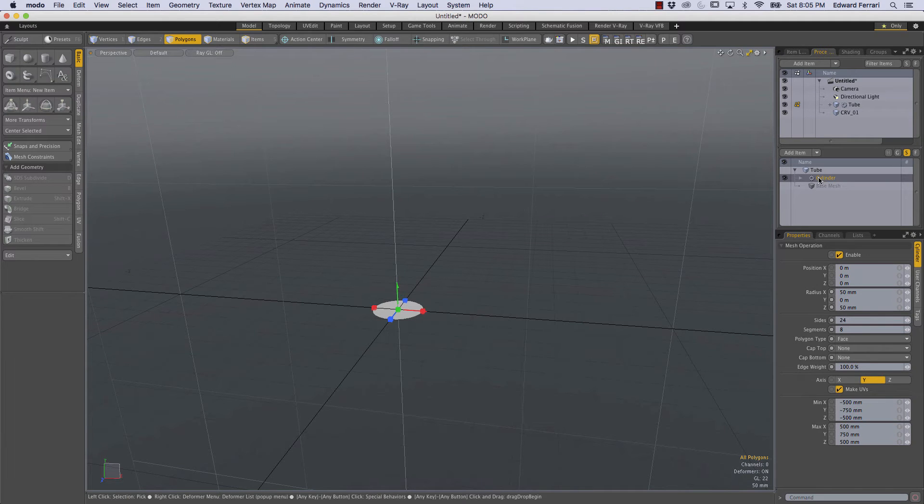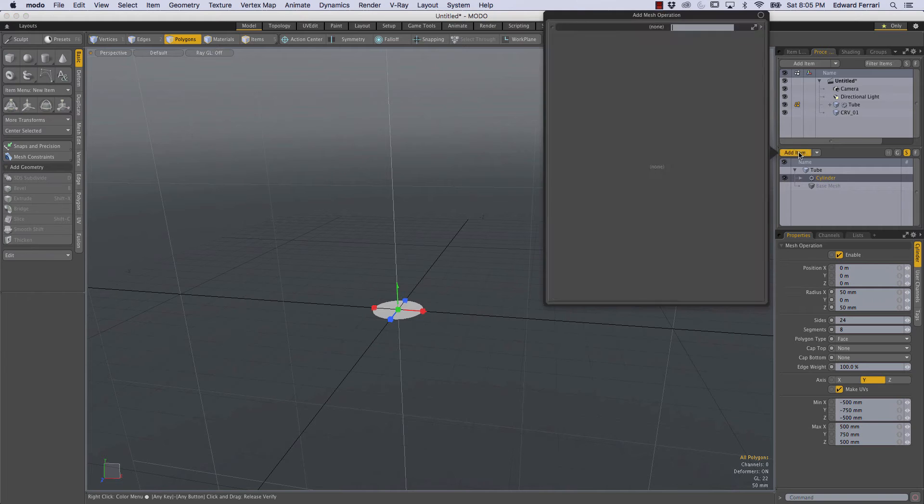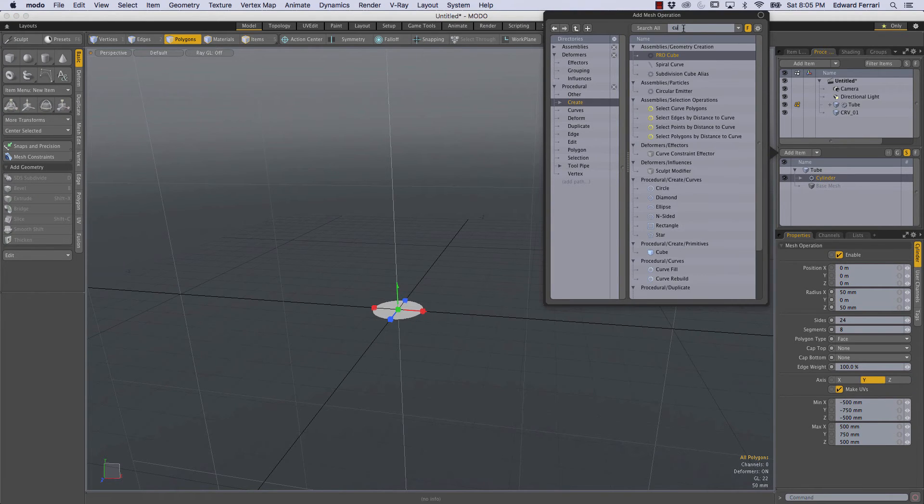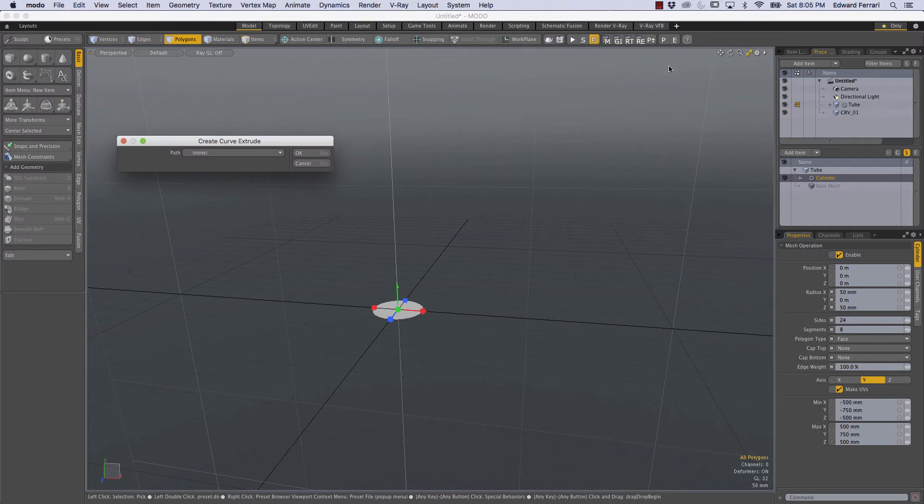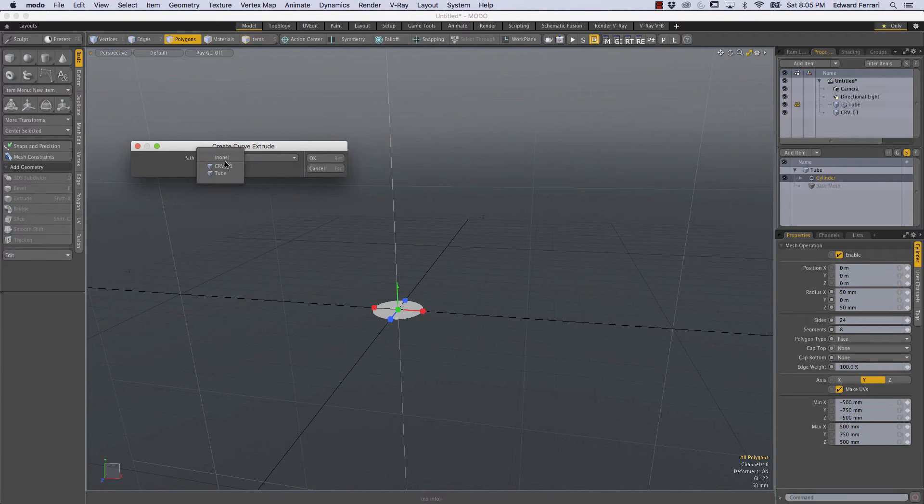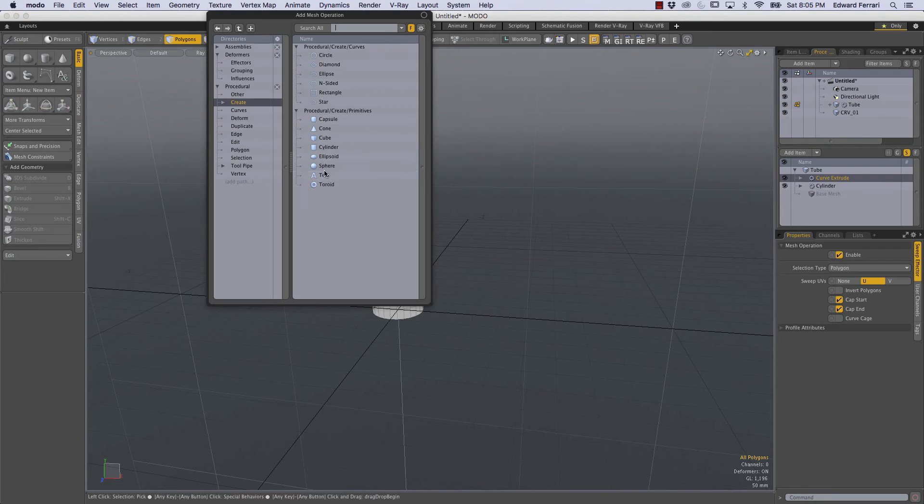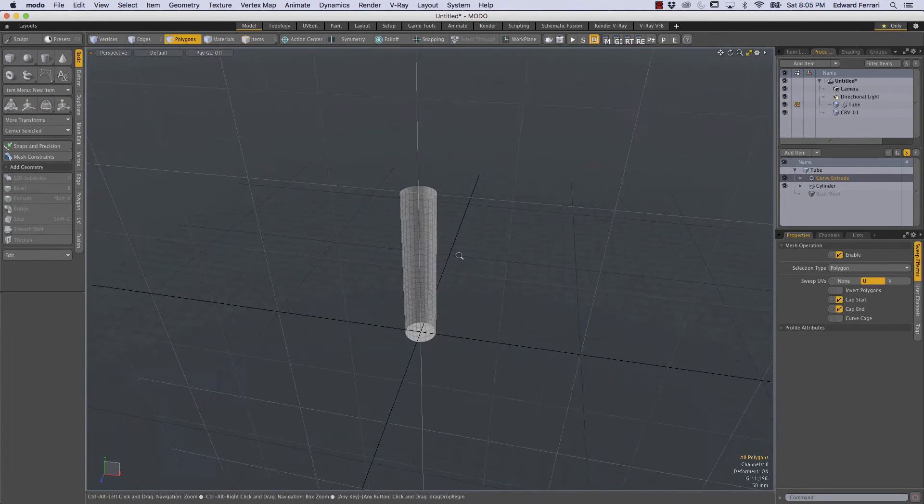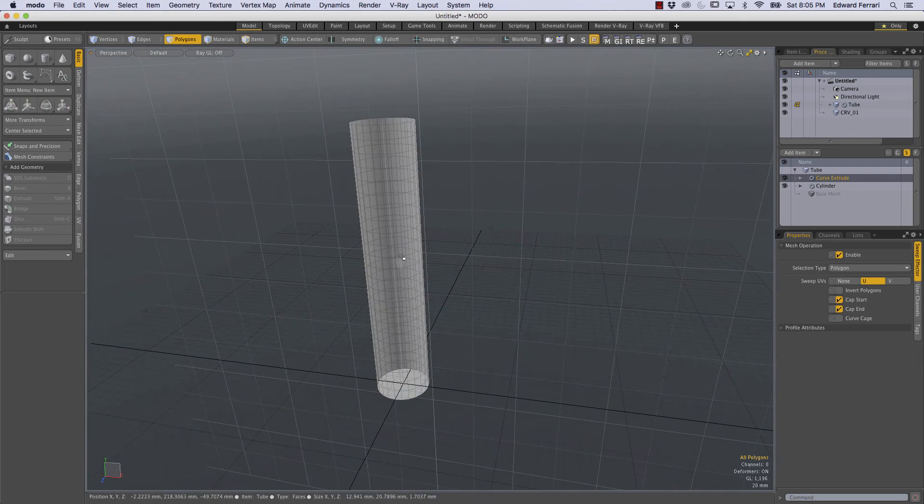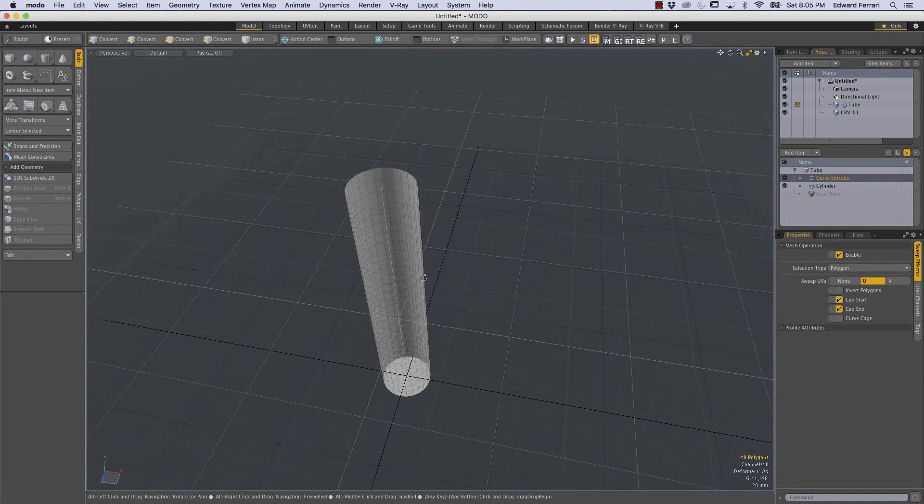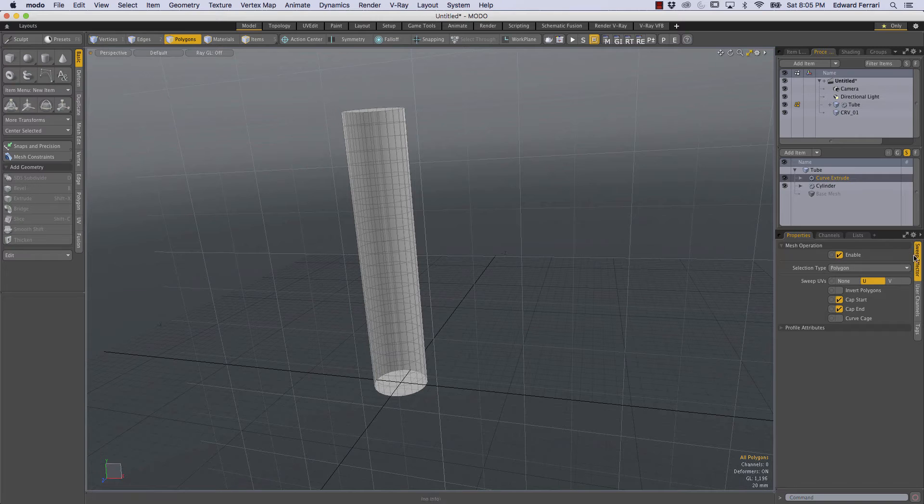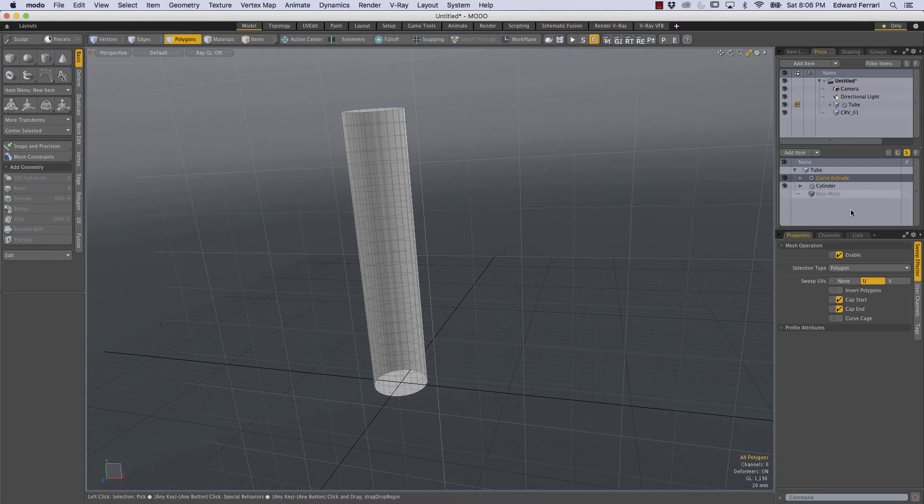Okay now let's add a curve extrude mesh operation above the cylinder so I'll come to add item and I'll start to type curve extrude and here it is. I'll double click it, it will ask us for a path so I'll just choose curve 0 1 and then I'll hit okay. And as you can see the cylinder is now following the length of the path but it's inverted.